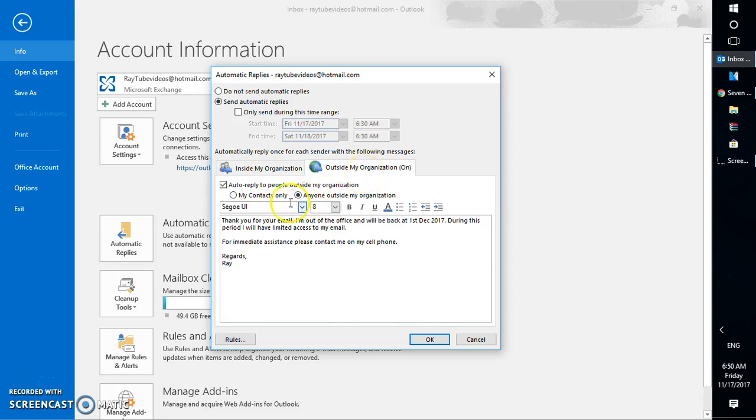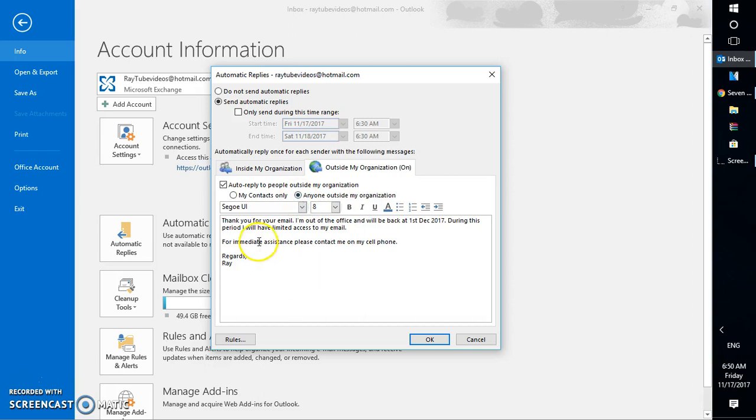Here you have an option. If you have your contacts saved in your Outlook, you can select 'My contacts only,' or you can select 'Anyone outside my organization.' You can go ahead and customize your message. You can change the font and add text.